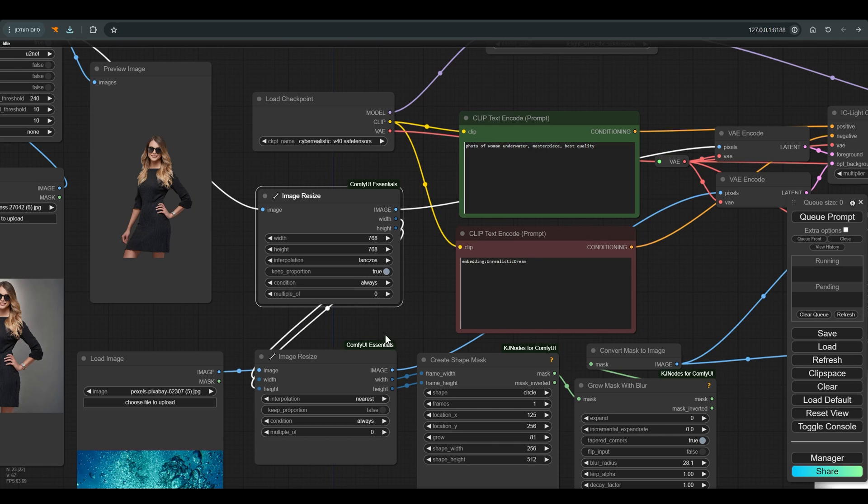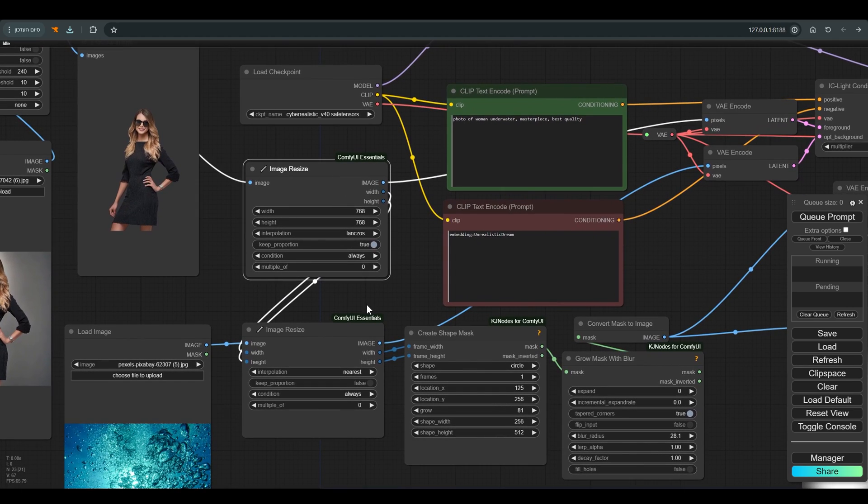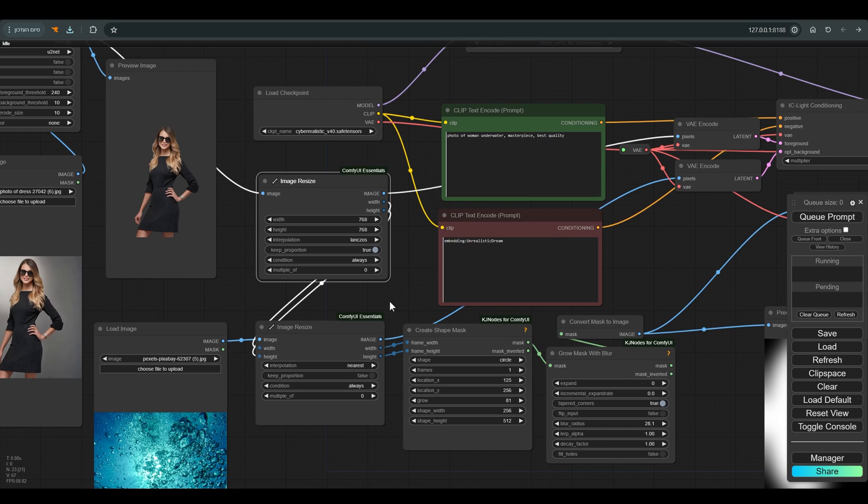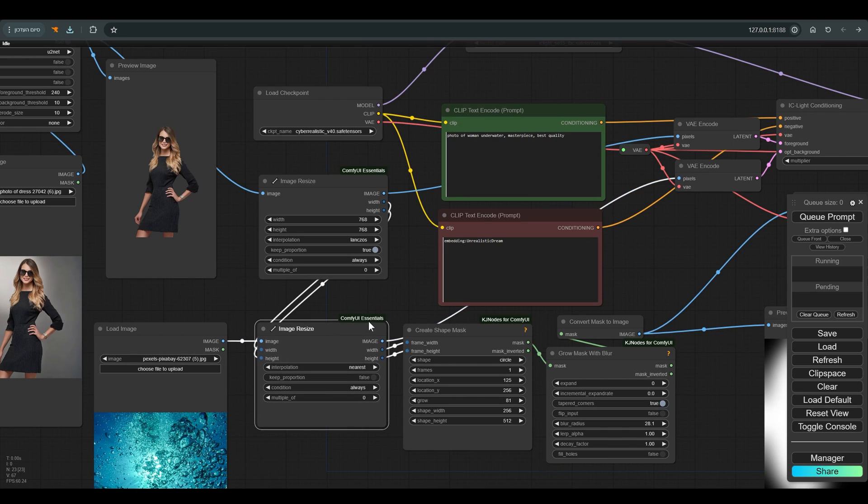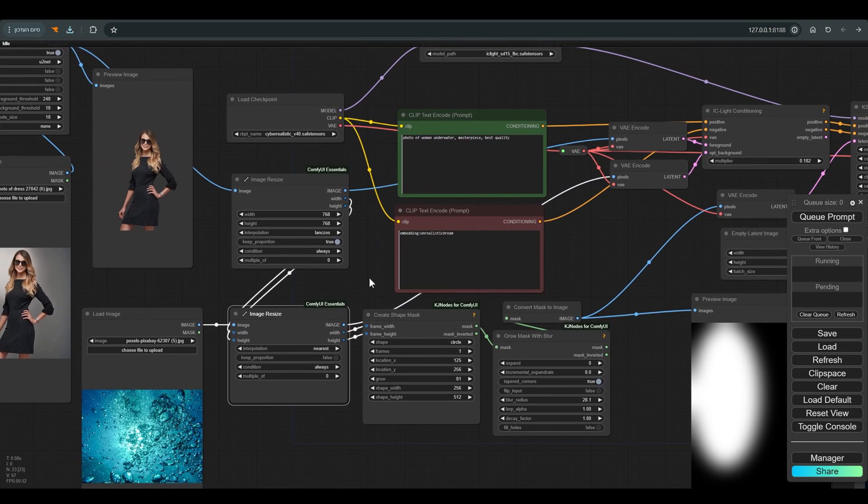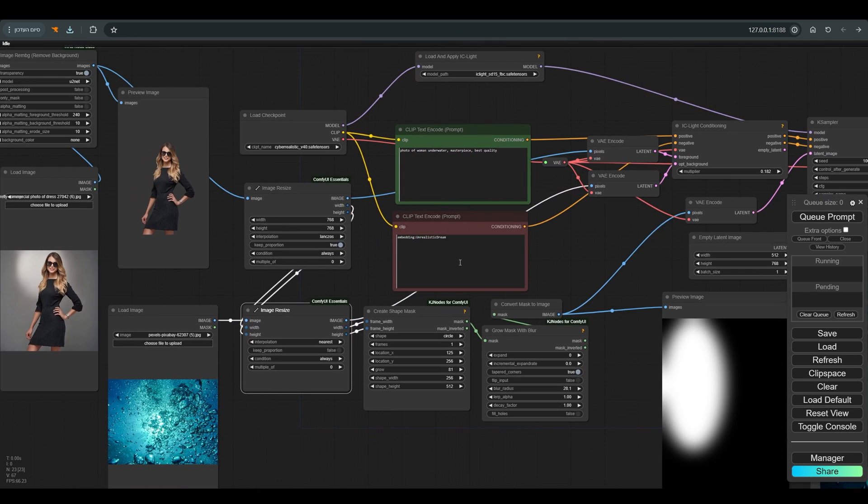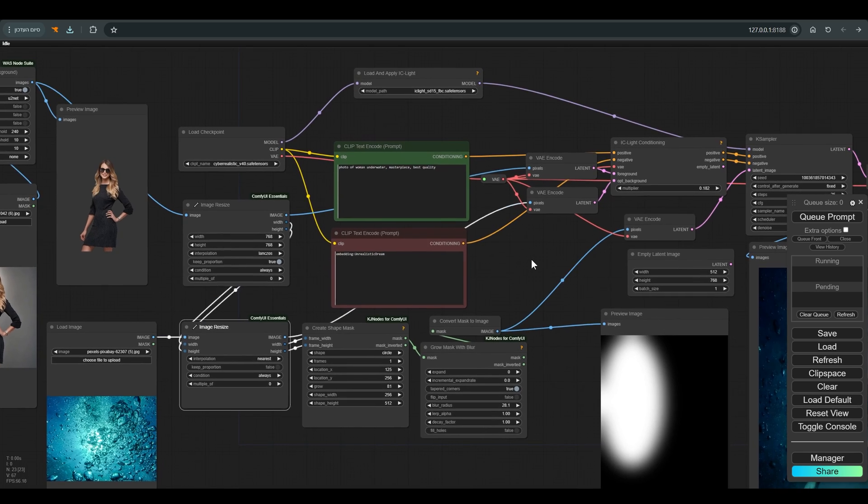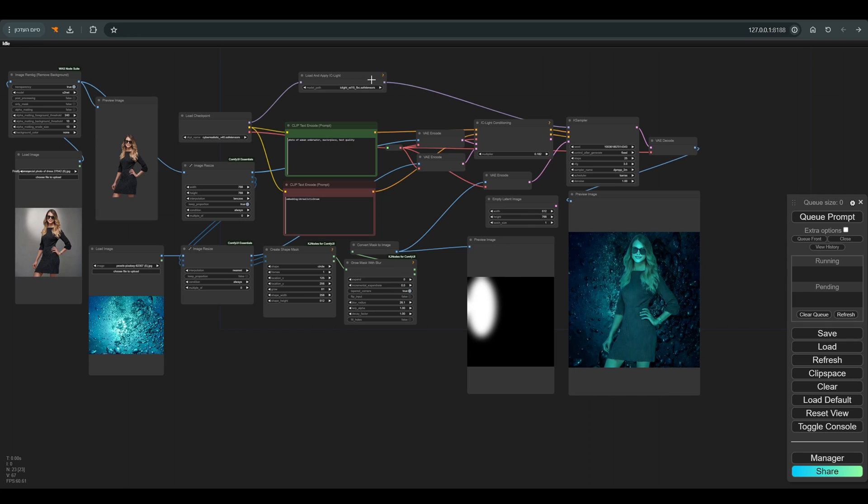I change the keep proportion to true, and the amount of pixels to 768 lengthwise and widthwise, and press Q again. You can see that the proportions are now correct, but the quality is not so good.